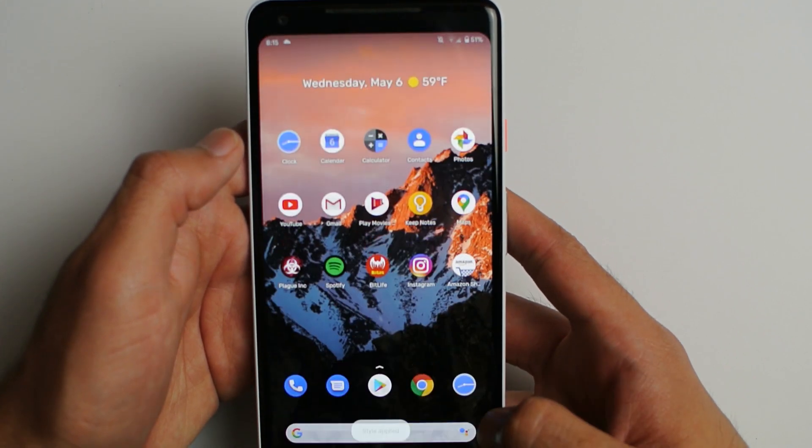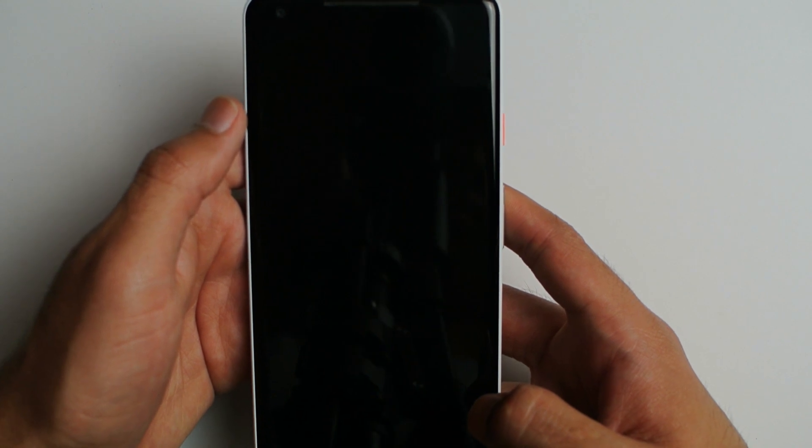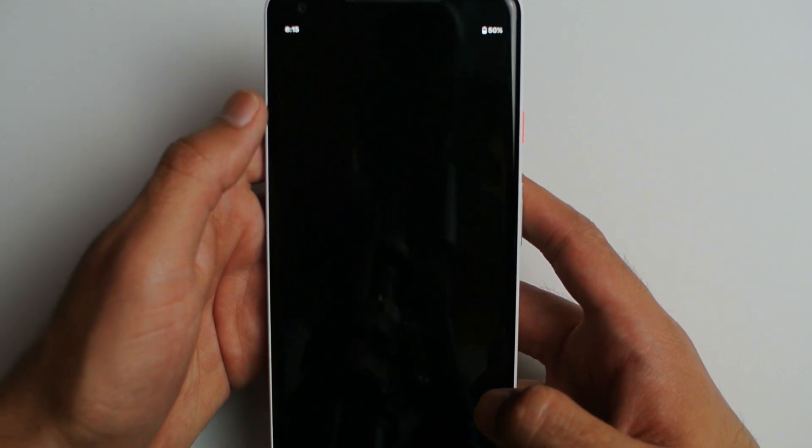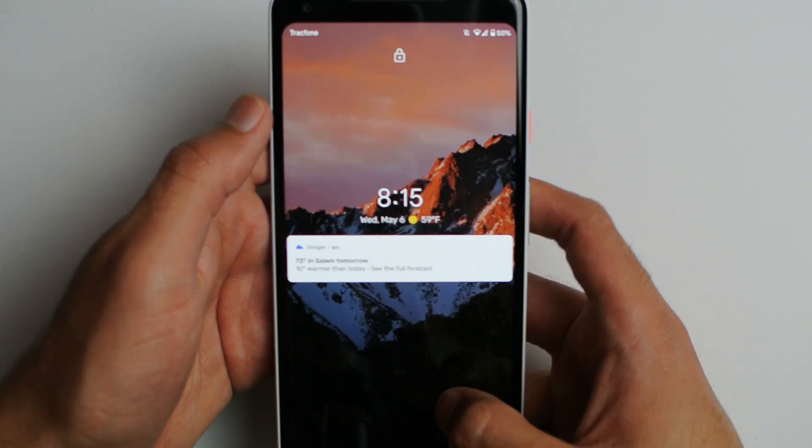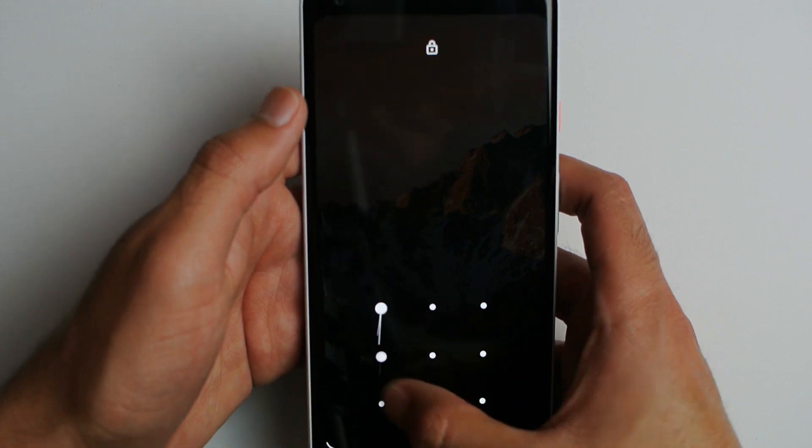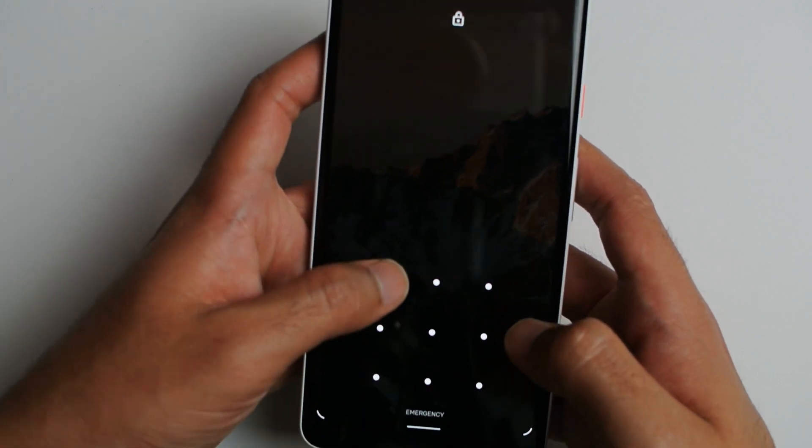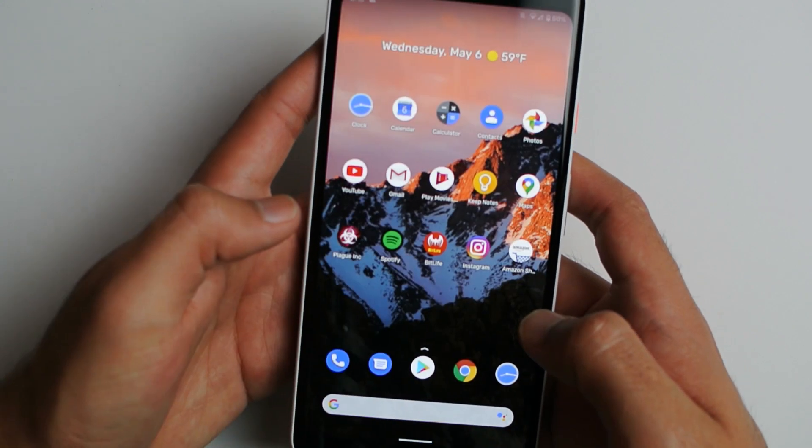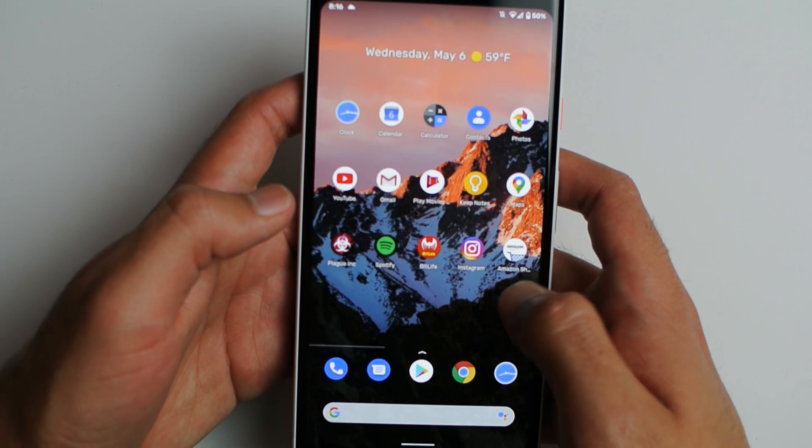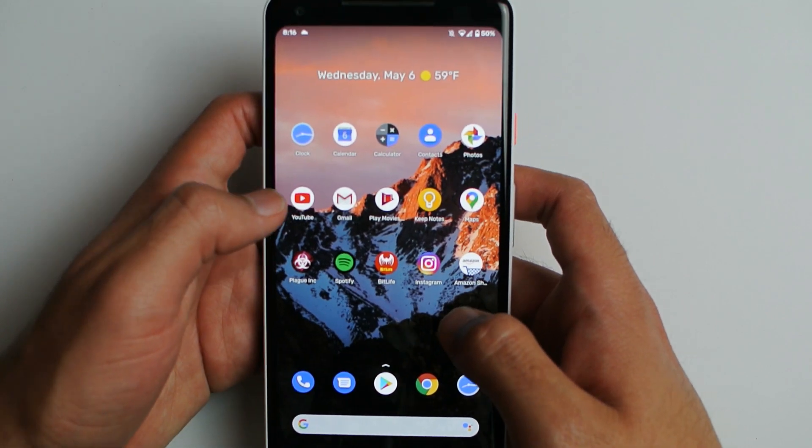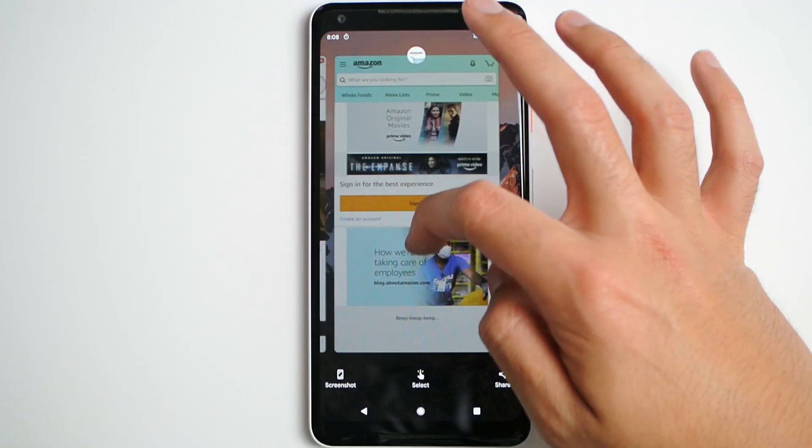This is very very buggy. Developer Preview 3 was actually pretty stable, but number 4 is even worse. So if you're thinking about getting this beta preview, please, please do not.